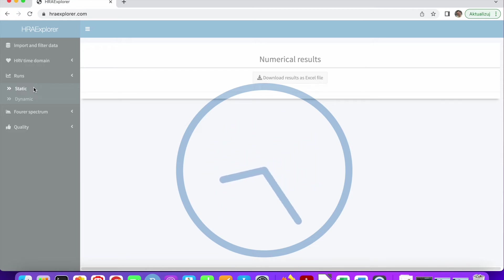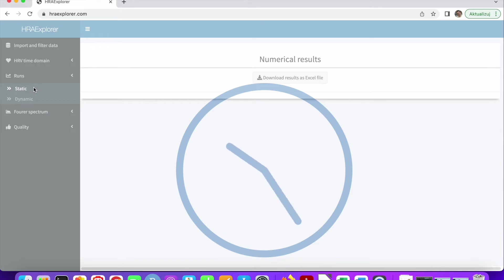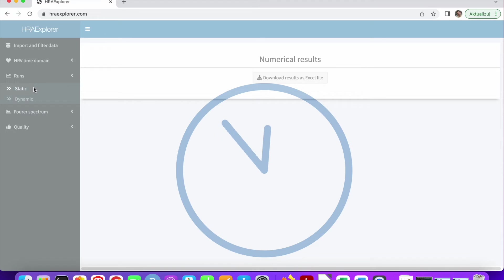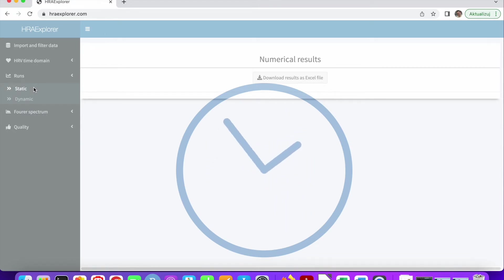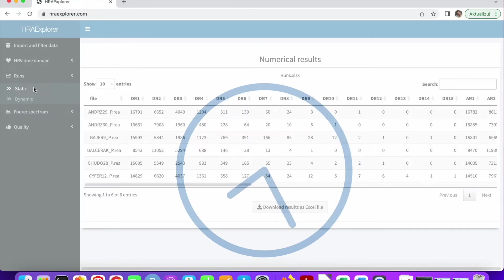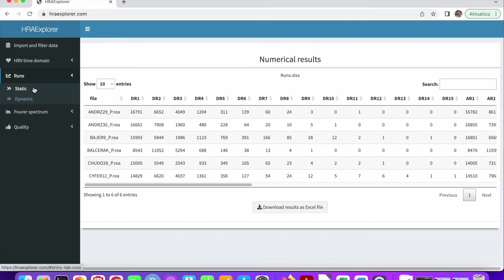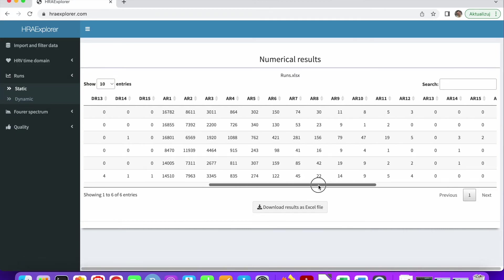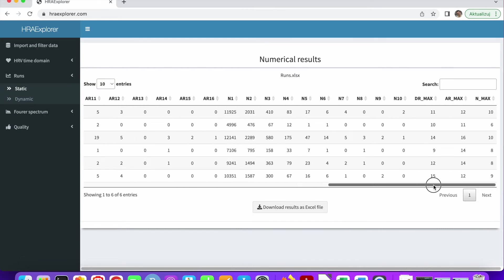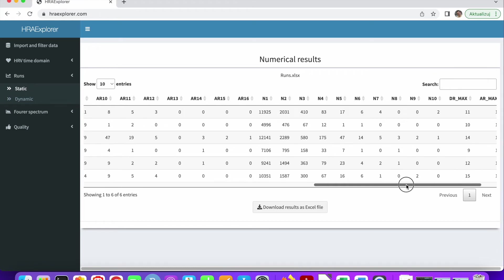But in the future, in the next iteration of HRA Explorer, this is going to be quite fast because we are rewriting it in C++. So this is going to be really fast. The runs analysis has been carried out and you can see all the asymmetric consecutive runs.